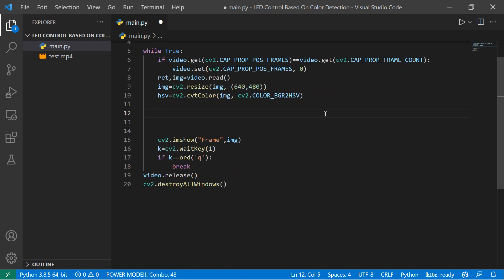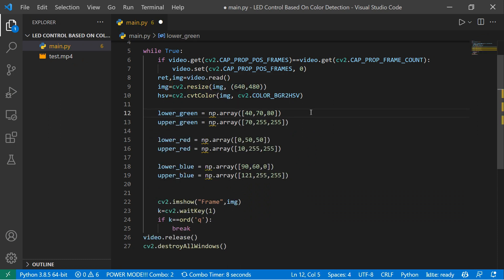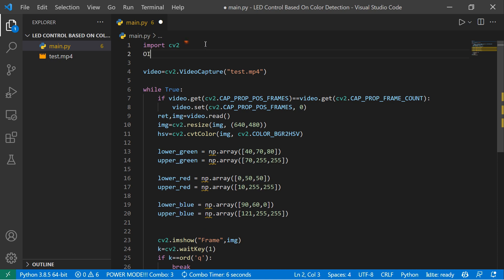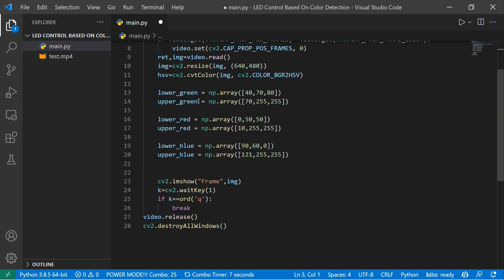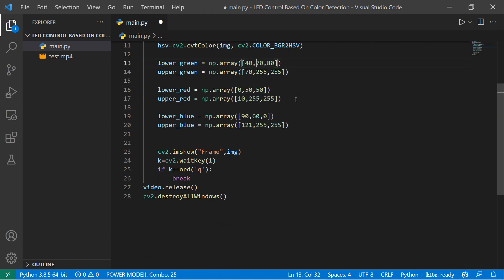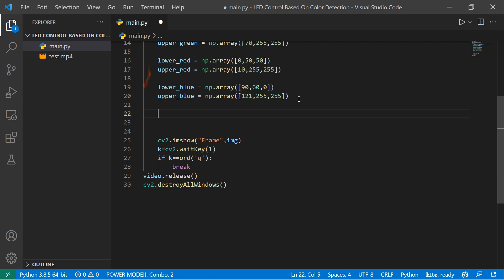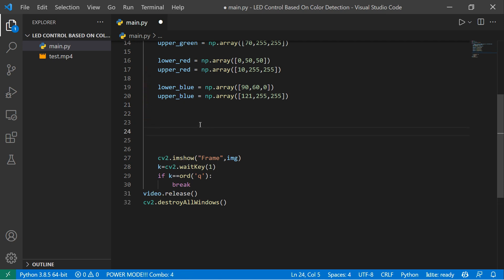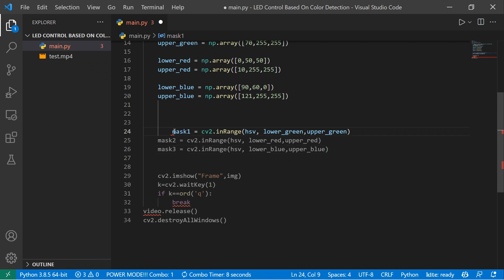You can follow my shape and color detection video from my YouTube channel — the link will be in the description. Now I'm going to paste some lower and upper bound code for three colors: red, green, and blue. I also need to import NumPy as np. The lower and upper HSV values define a range, and based on that range we create a mask. After creating the mask, we draw contours, detect the color, and count them.